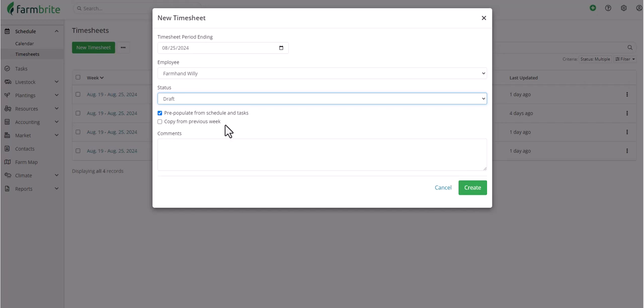The choice to copy from previous week will take all of the tasks, hours, and days from this employee's last timesheet and copy it into this one. This could be very helpful for employees that work on mostly the same tasks each week. You'll also have a field to add any additional comments and notes, and then we'll create the timesheet.